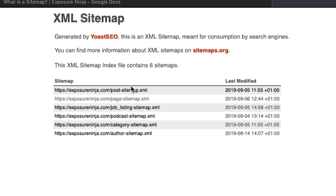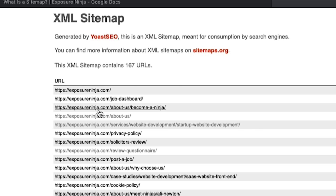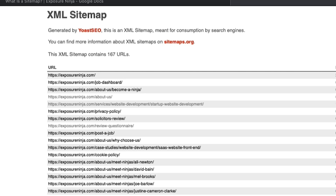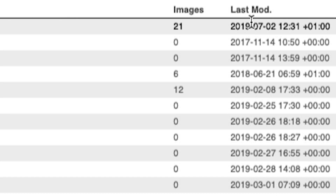This is the main sitemap index and lists all of the XML sitemaps on the site. So for example if we just click on the page sitemap, what we'll see is the list of all of the pages on the Exposure Ninja website. They've also got some additional info here — we've got the number of images on each page to be indexed, and we've also got something called the last mod tag. The last mod tag refers to when this page was last updated, and this is a really easy way for Googlebot to see that it might need to recrawl this page because it's been updated since it was last indexed.